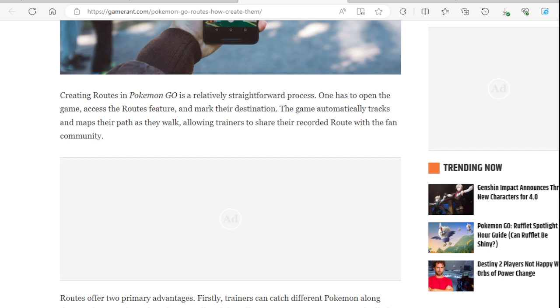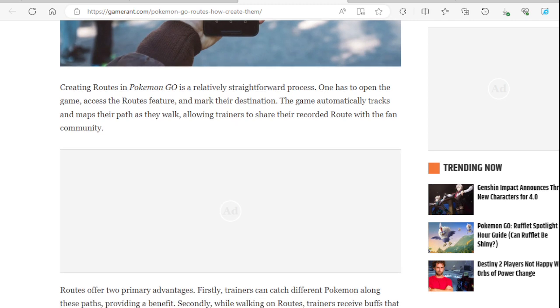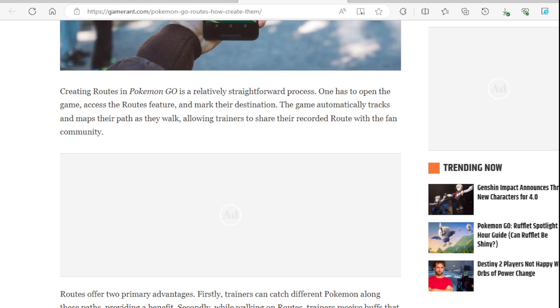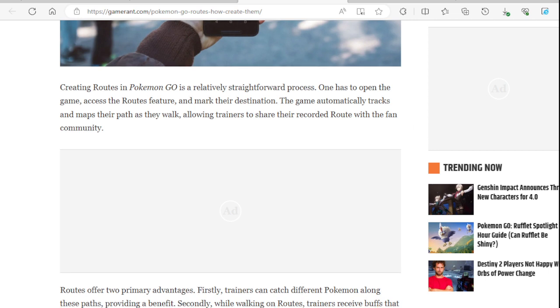The game automatically tracks and maps their path as they walk along, allowing trainers to share their recorded route with the fan community. So they are allowed to share it. I don't know if they will allow you to privatize it, maybe show it to only your friends list, if there are some of your friends that do live near you on those friends list maybe. Yeah, so maybe I would assume they're saying to share it, like if you want to share it or not. If you don't want to share it, you don't have to share it. Maybe you just want to keep it for yourself.